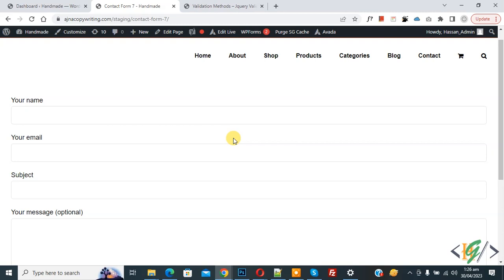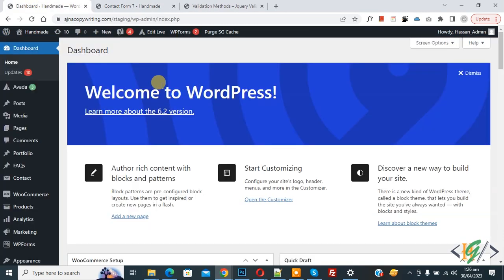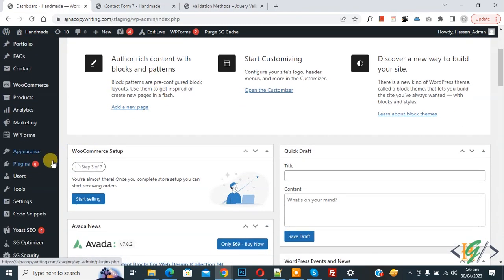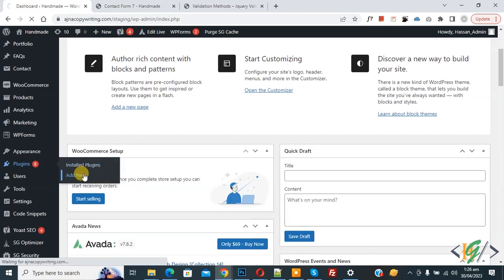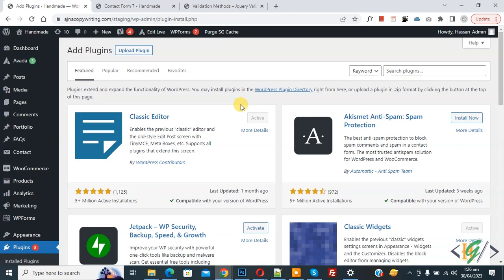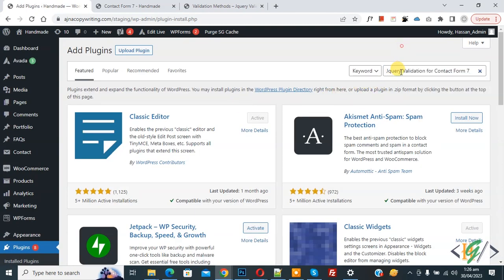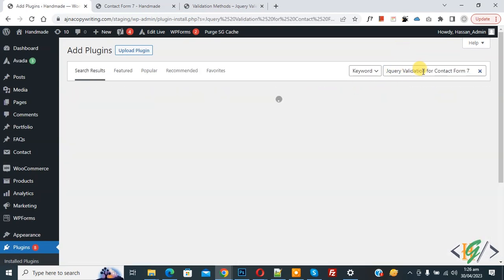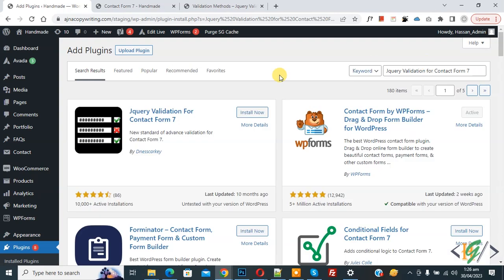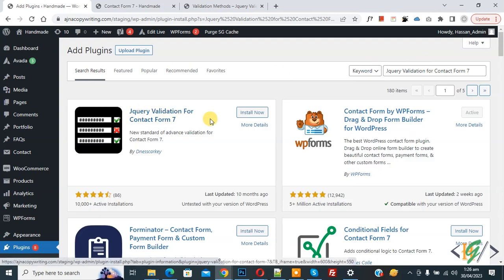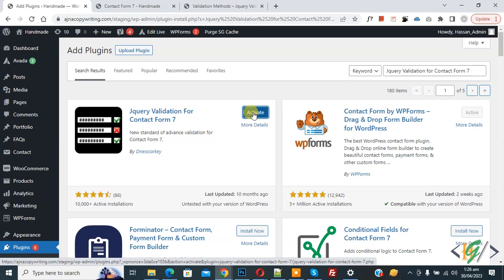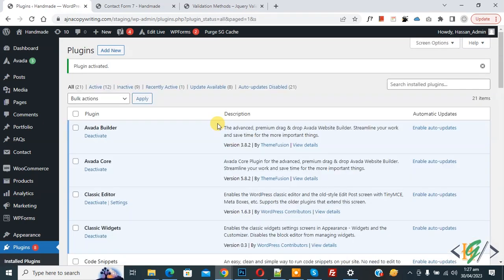Now go to the dashboard. On the left side you see Plugins, so click on Add New. We are going to install a plugin. In search plugin, write 'jquery validation for contact form 7'. This is the plugin jQuery Validation for Contact Form 7 we will use. Click on Install Now, then click on Activate. The plugin is now activated.